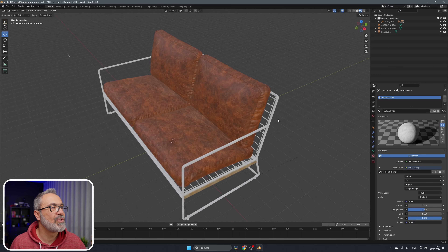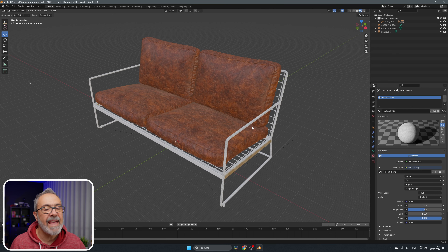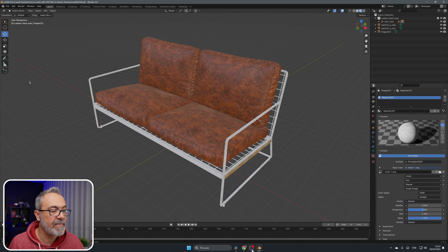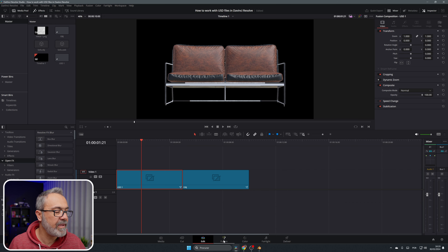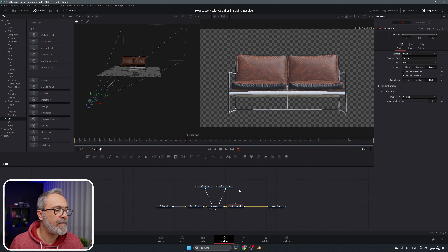The difference you can see immediately is that the USD comes with the materials for the object. This one is not perfect because it was changed by me — it was an OBJ that I changed inside of Blender and exported as a USD file, and that USD file was then imported here. Let me show you the Fusion part.